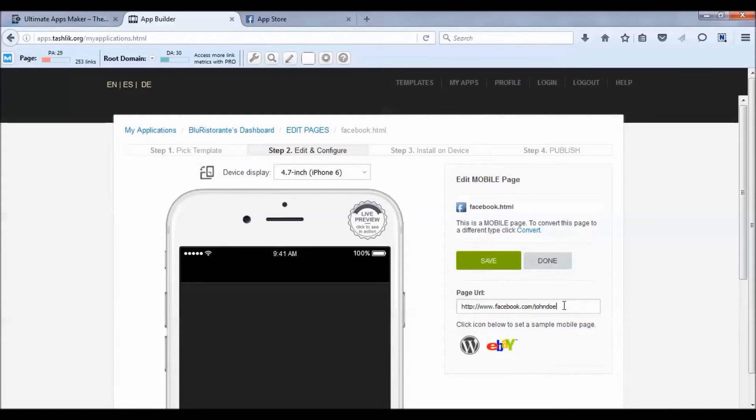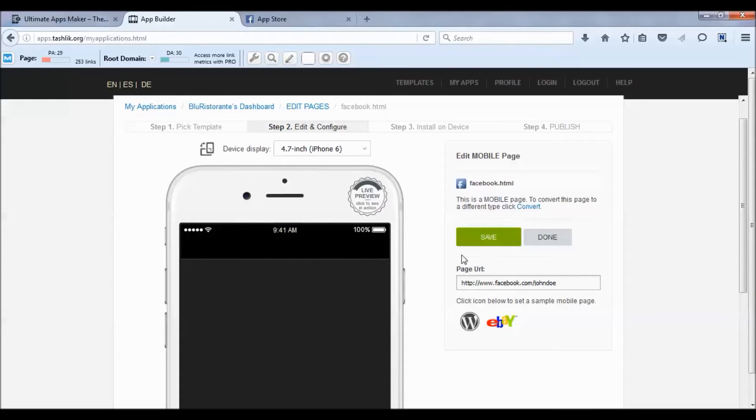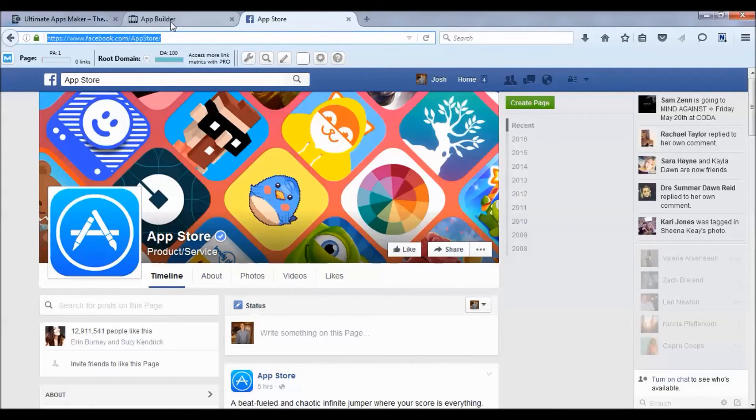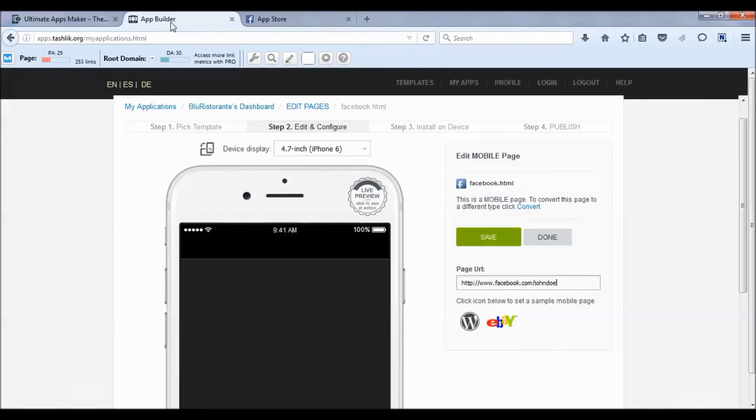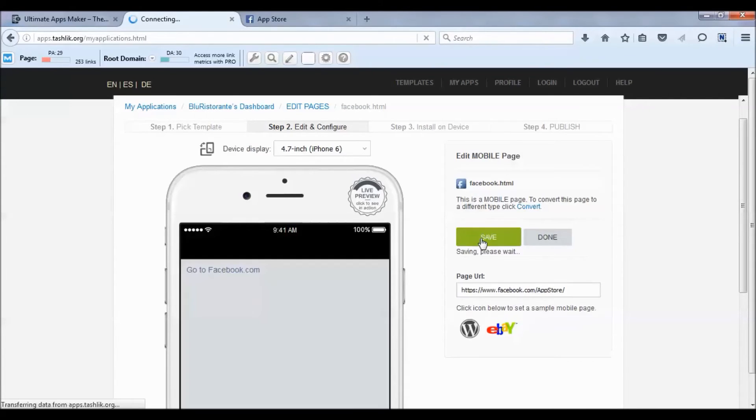Now all we need to do to add the Facebook fan page into our app is paste the link. I already have it open here - we're going to select that, copy it, and paste it in this box. Simple as that. We're going to hit Save and then Done.